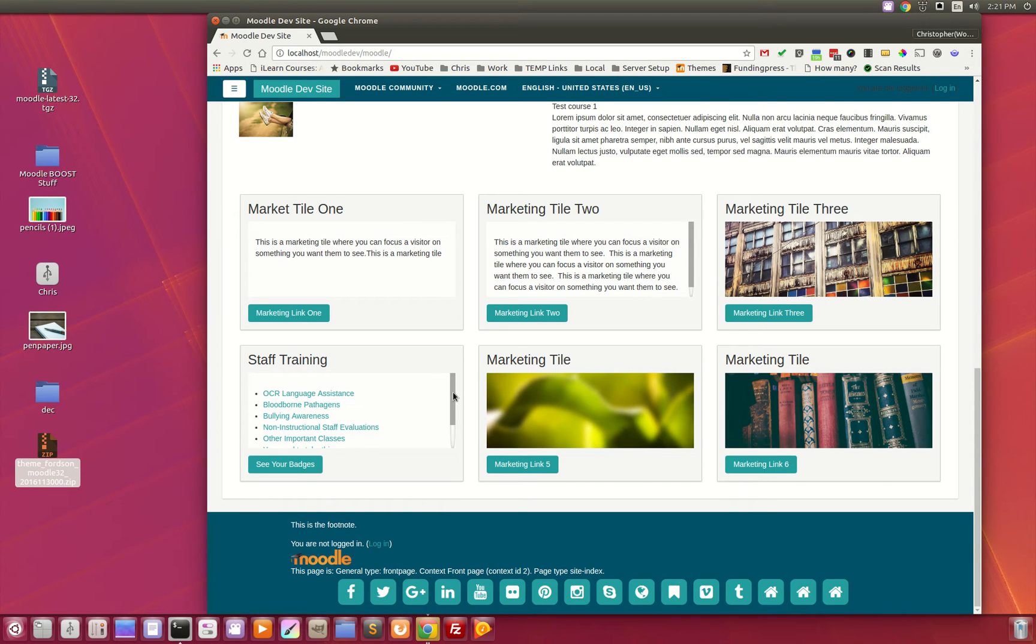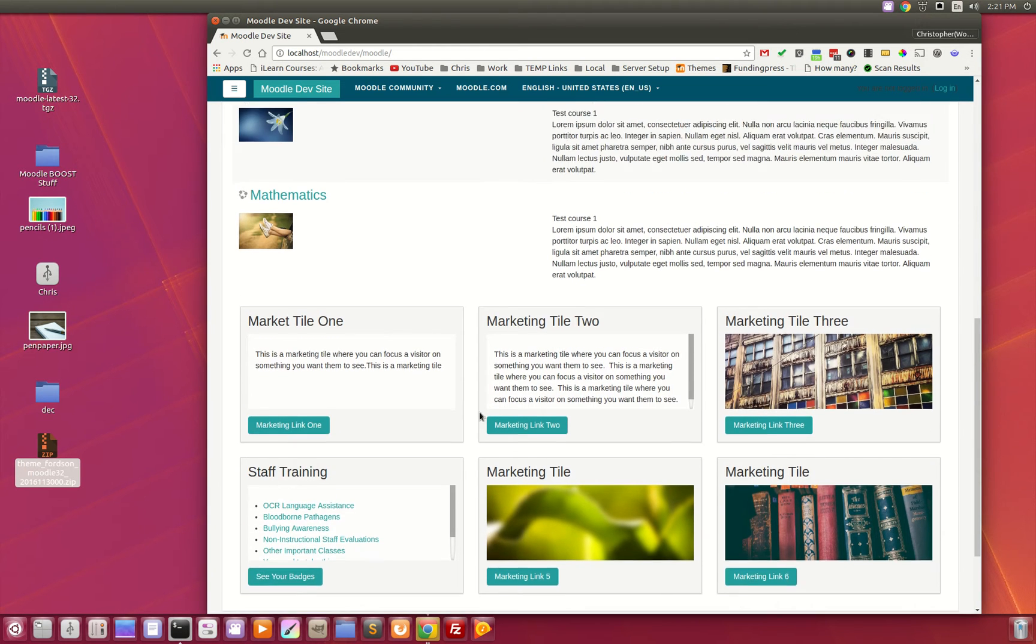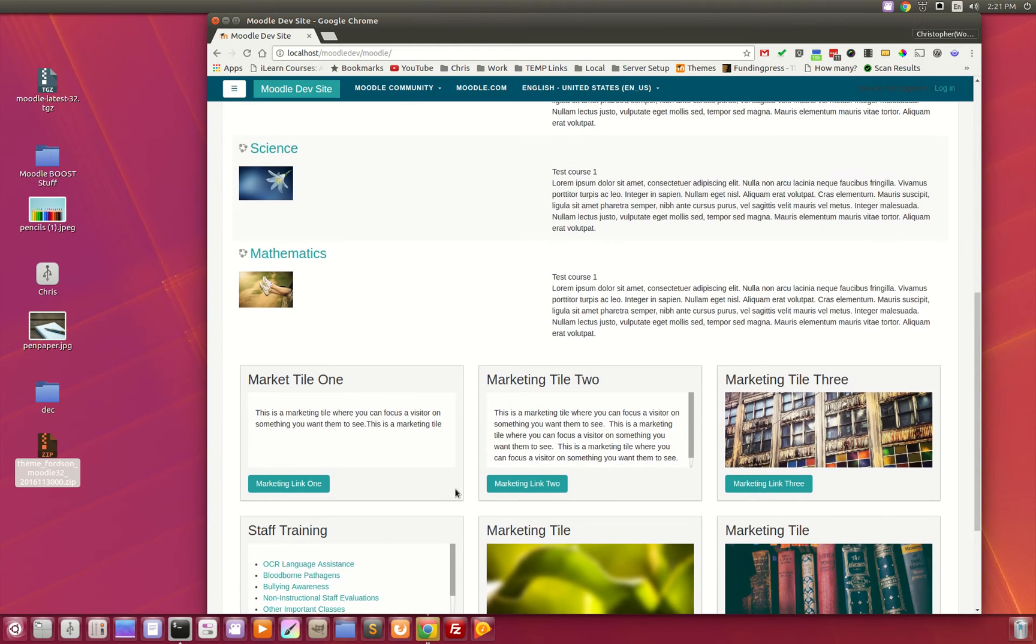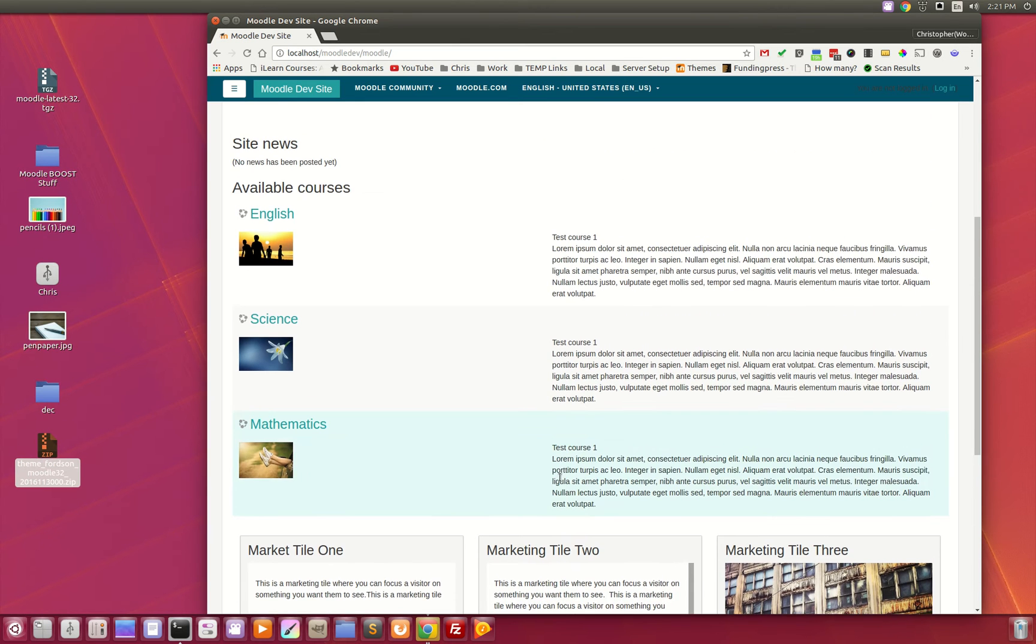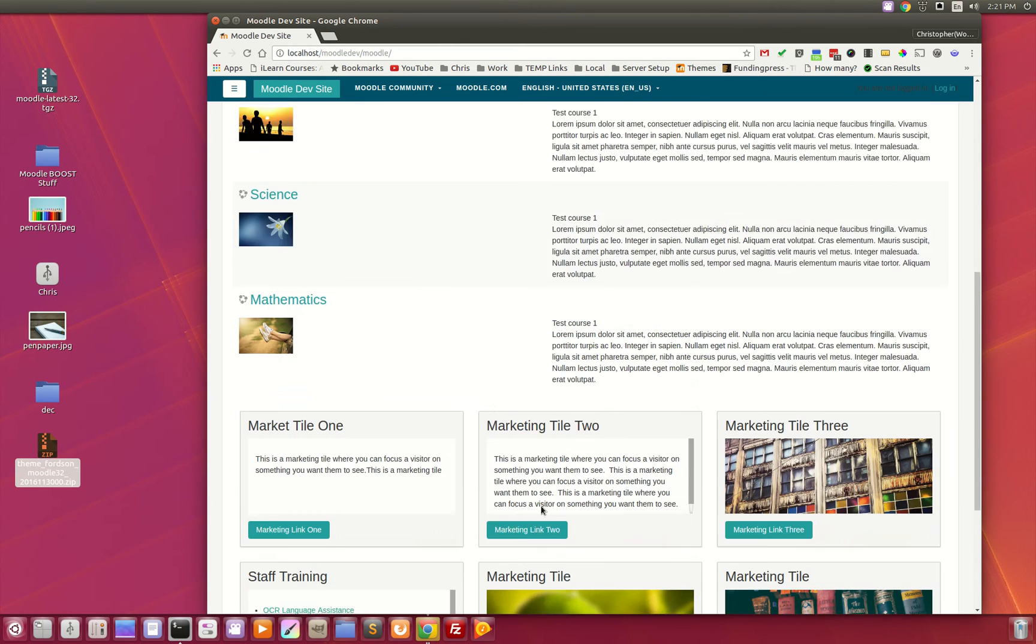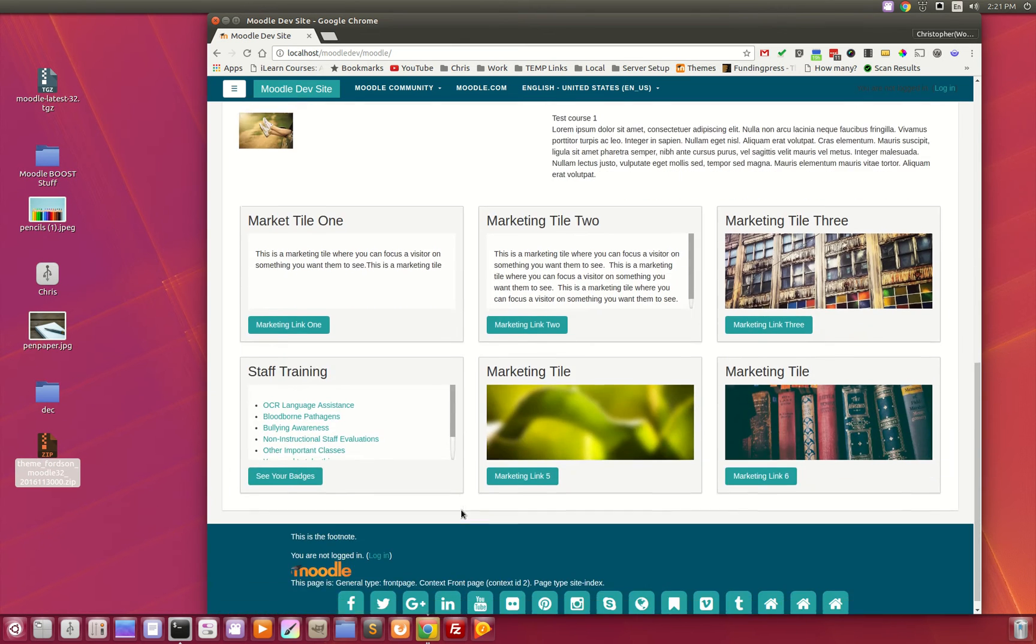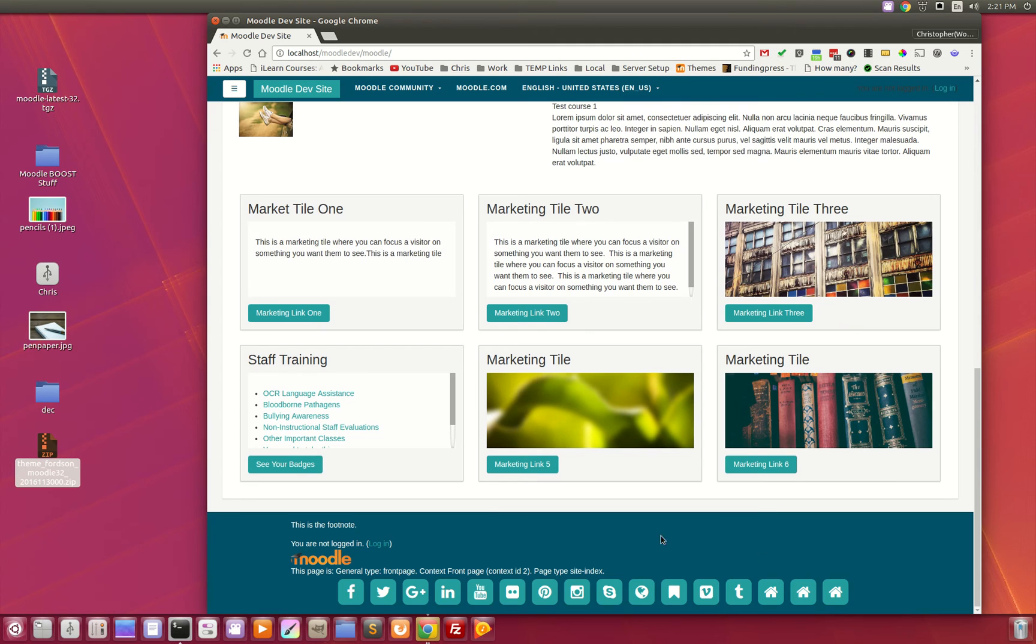We designed these marketing tiles to really try to accommodate any type of scenario that you would want. The beauty of these is that they can be positioned at the bottom or the top of the page, but it's all configurable from the theme admin settings.